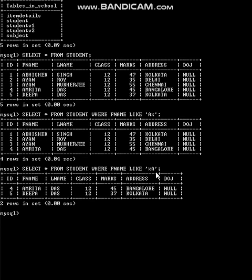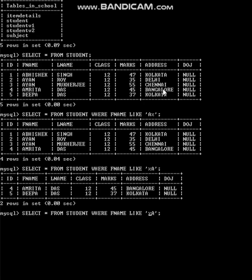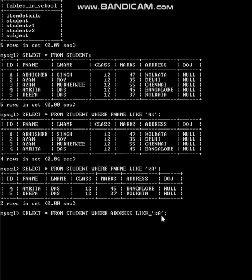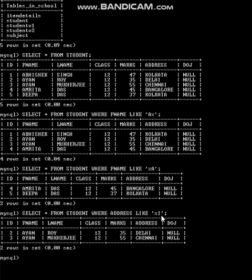The next query: show details of those whose address or city name ends with 'I'. For that: select * from student where address like '%I' — beginning with any letters using the percentage sign, and ending with I. Output: Delhi and Chennai — their details are shown, as both addresses end with I.